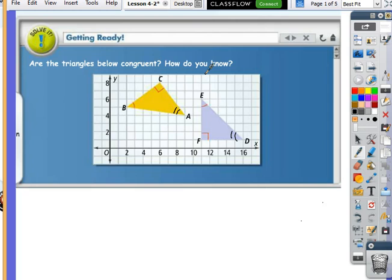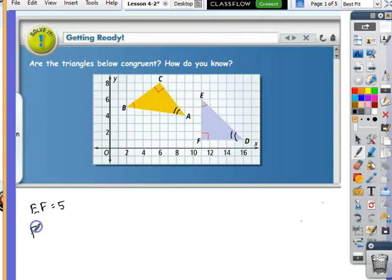So how would we decide if the sides have equal length? Has anybody got any idea? Well, one of the things is it's on a graph, so we can count some of them. We can count 1, 2, 3, 4, 5 for EF — EF has a length of 5. We can count 1, 2, 3, 4, 5 for FD — FD is equal to 5.